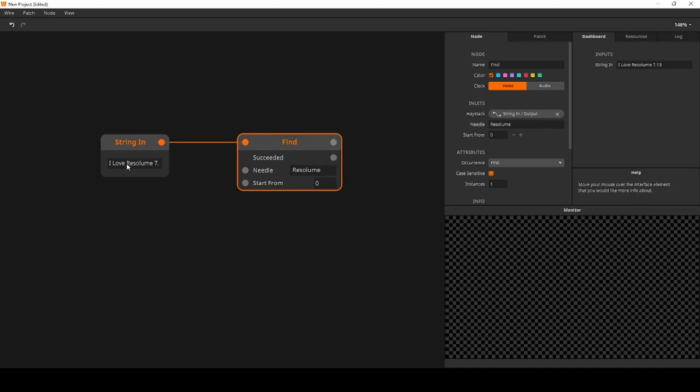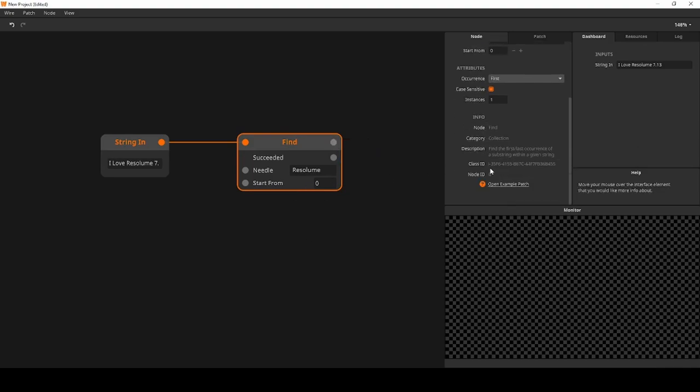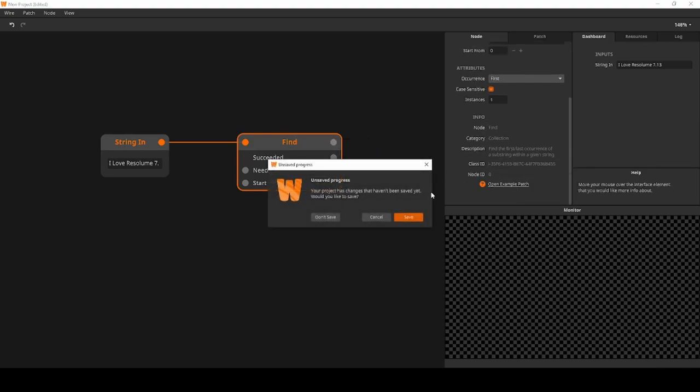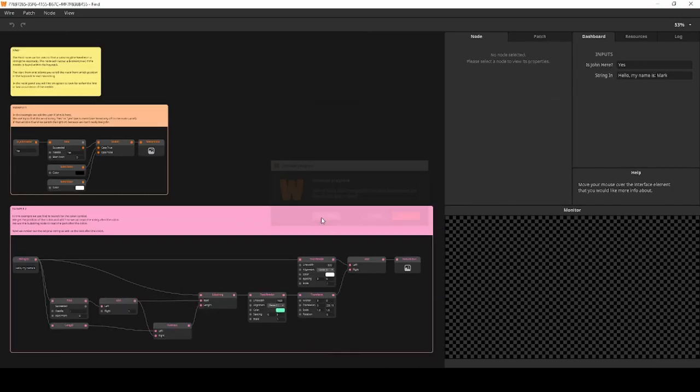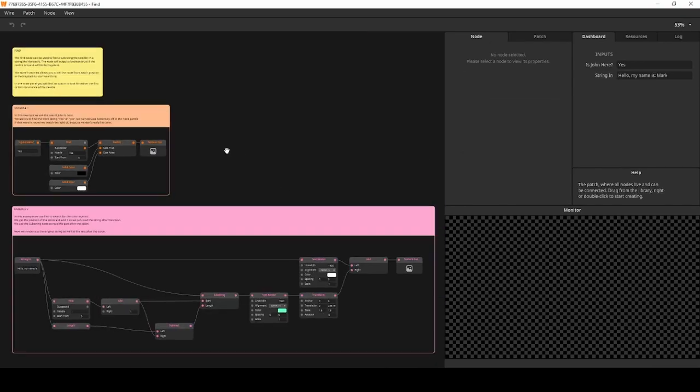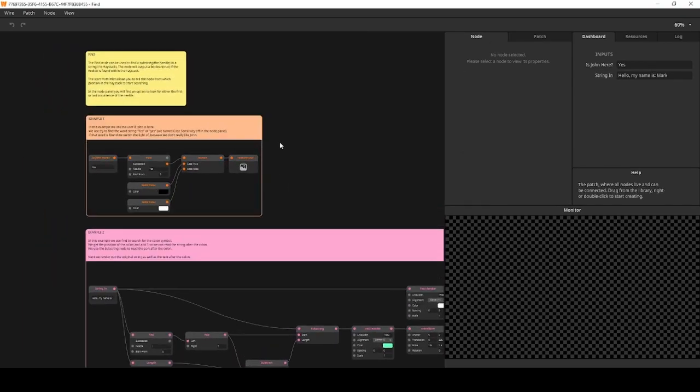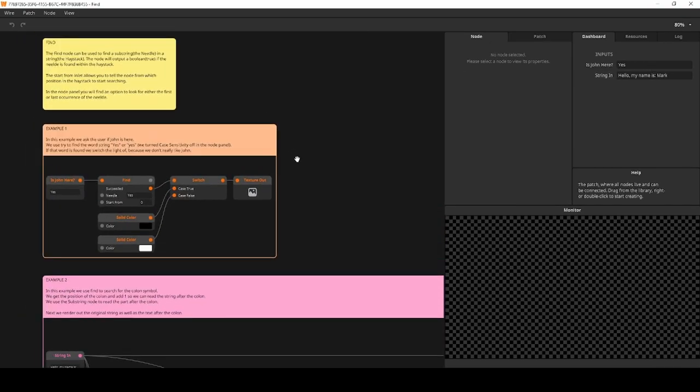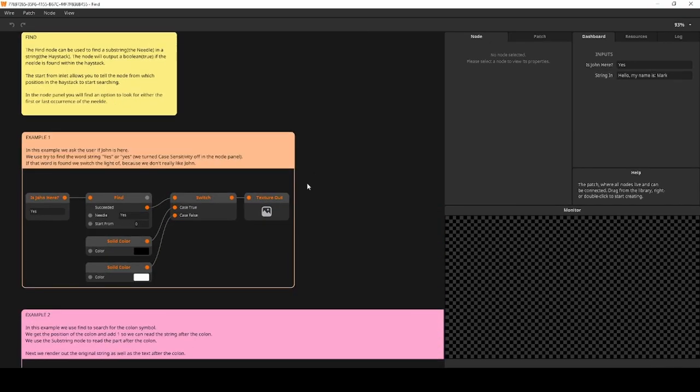If it finds the needle, it will output its position in the haystack. After that, you probably want to use something like a substring node to read that part of the string. For a full example of the Find node, check out the example patch in Wire.